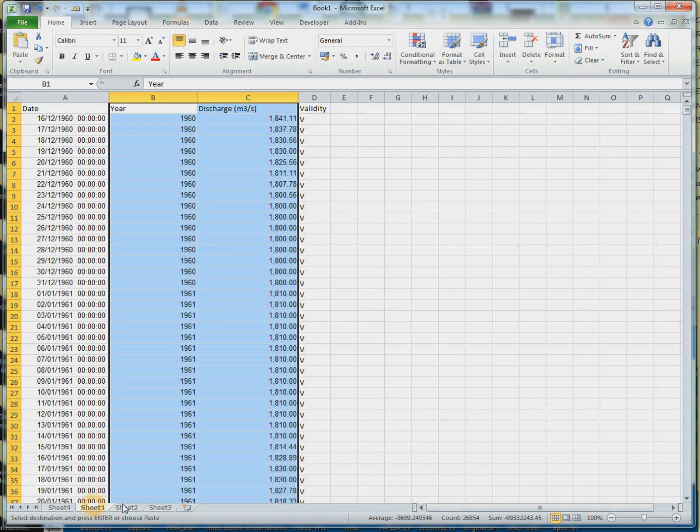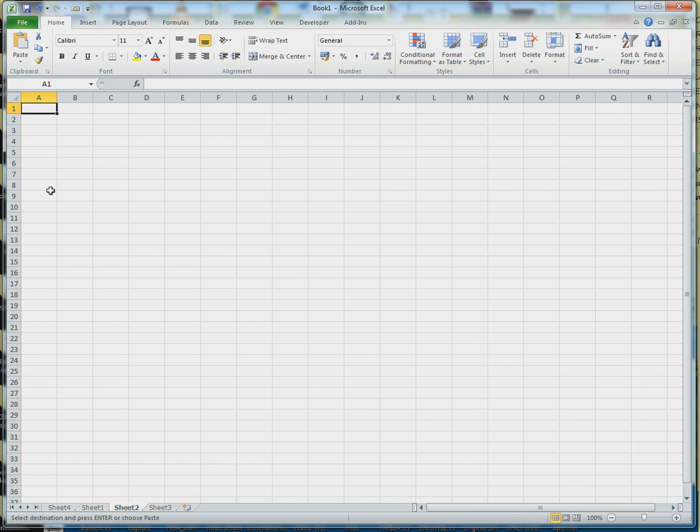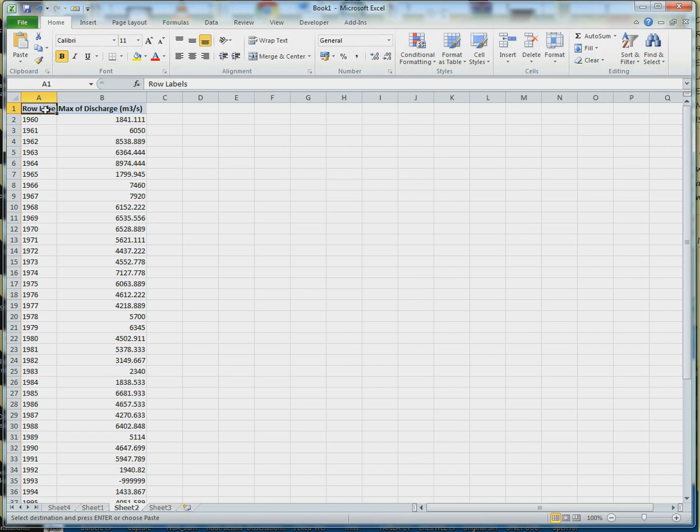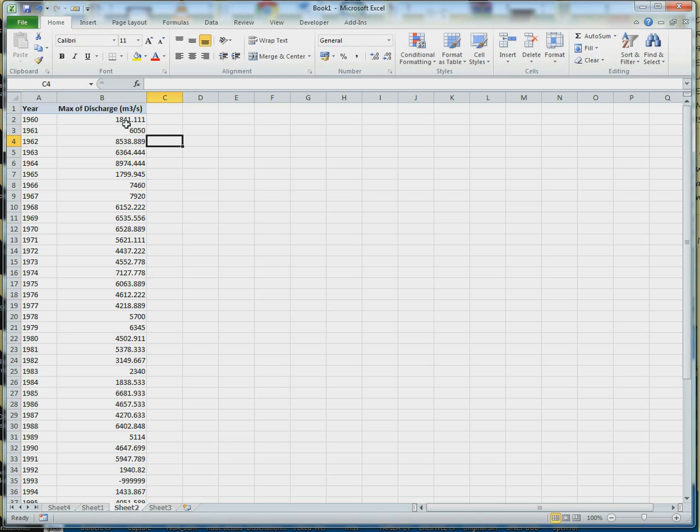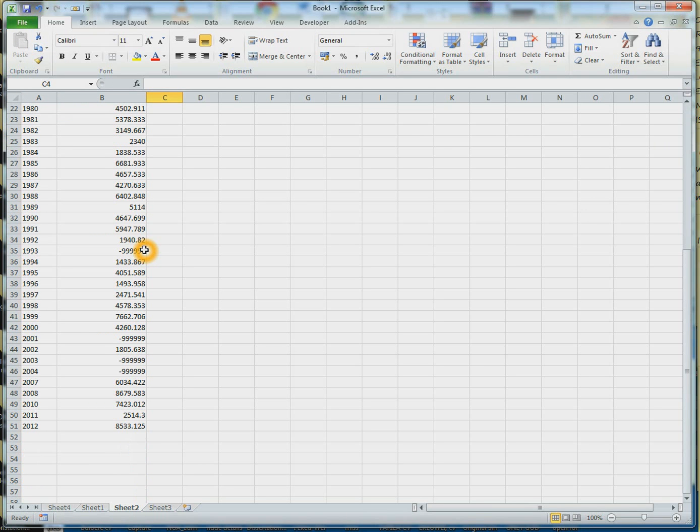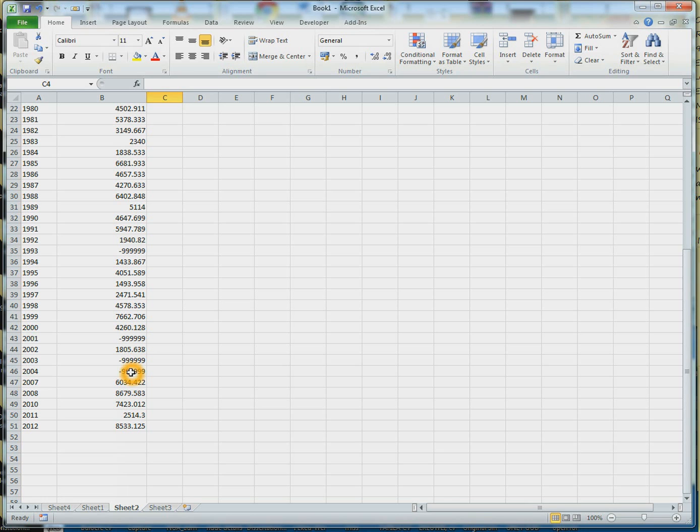So let me copy and paste it. Here we have the maximum annual discharge. That's as simple as that. As you can see here, you can sort the data. Minus 999 means there's no data there. That's typical in hydrological data where you have no information for a particular year because there are a lot of challenges.